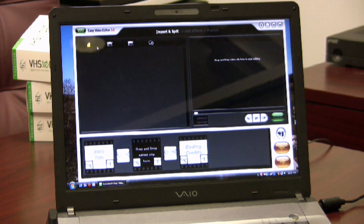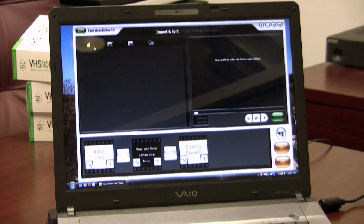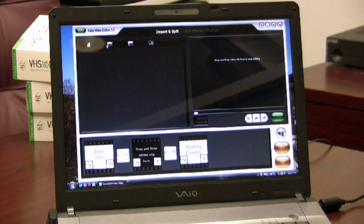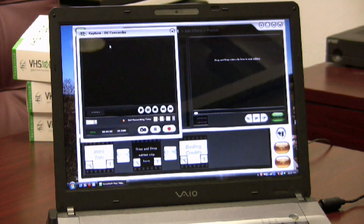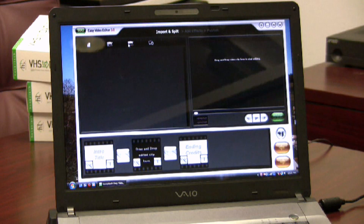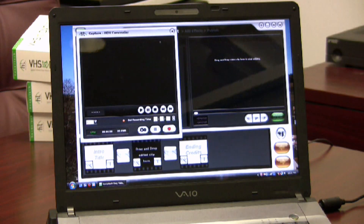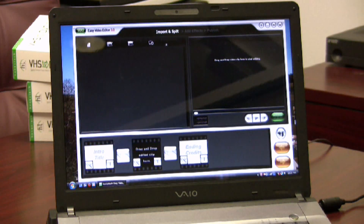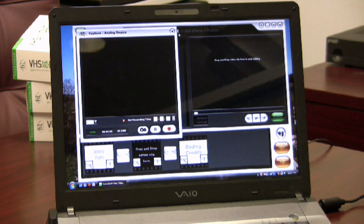It has options for importing a video file already on your computer, importing from a DV camcorder, importing video directly from an HD camcorder, or importing from your webcam.